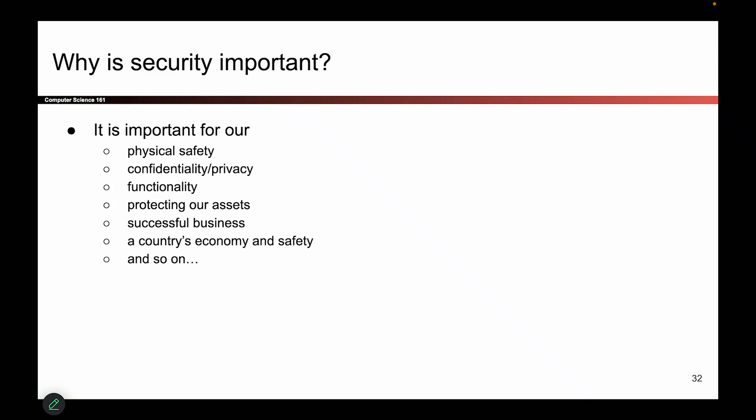Why is security important? Hopefully not something I have to really convince you on, but security pops up all over the place. It pops up with safety, privacy, it's important for businesses, important for organizations, important for politics, and so on.